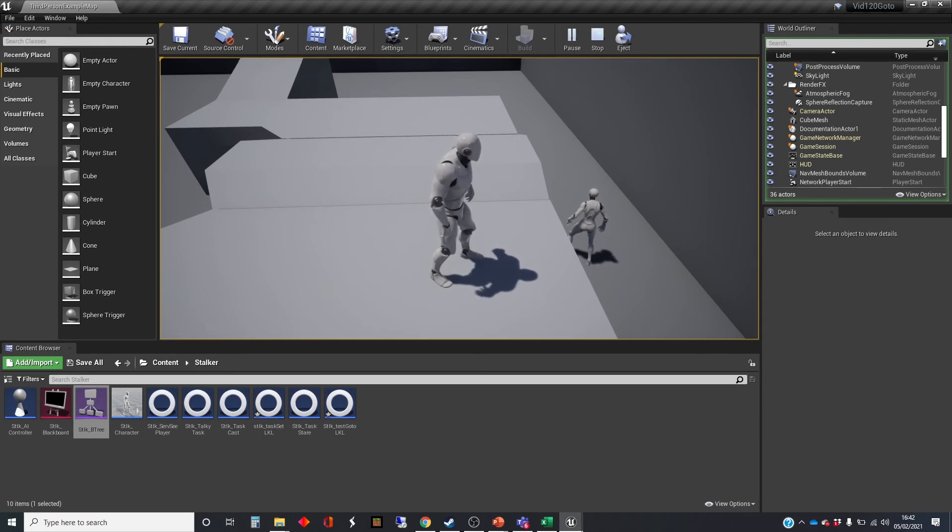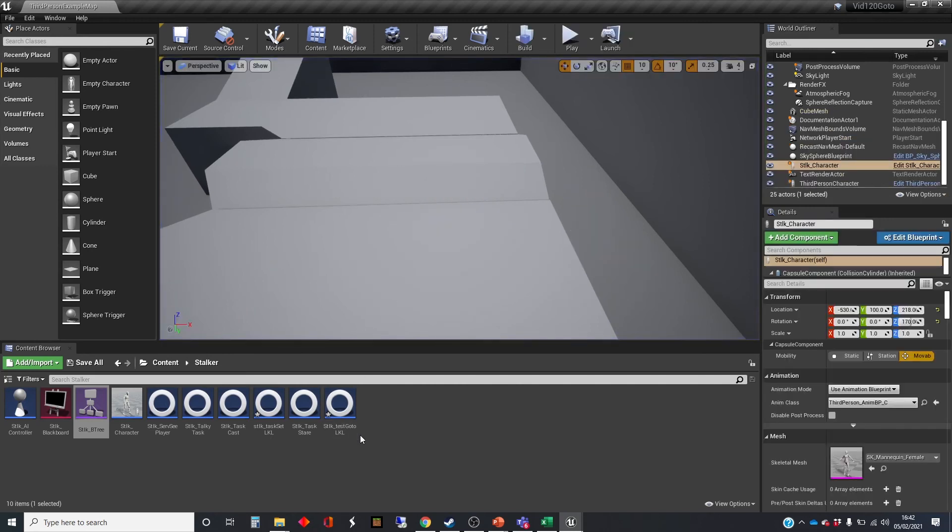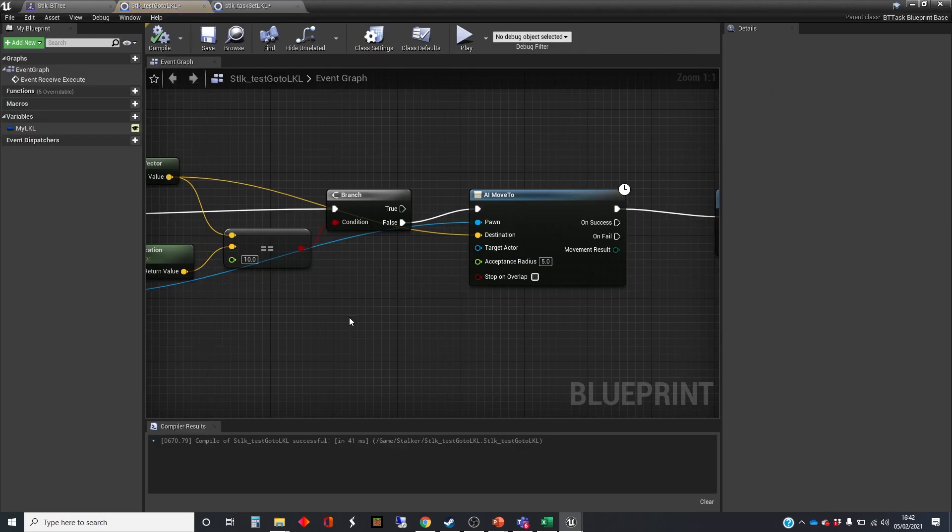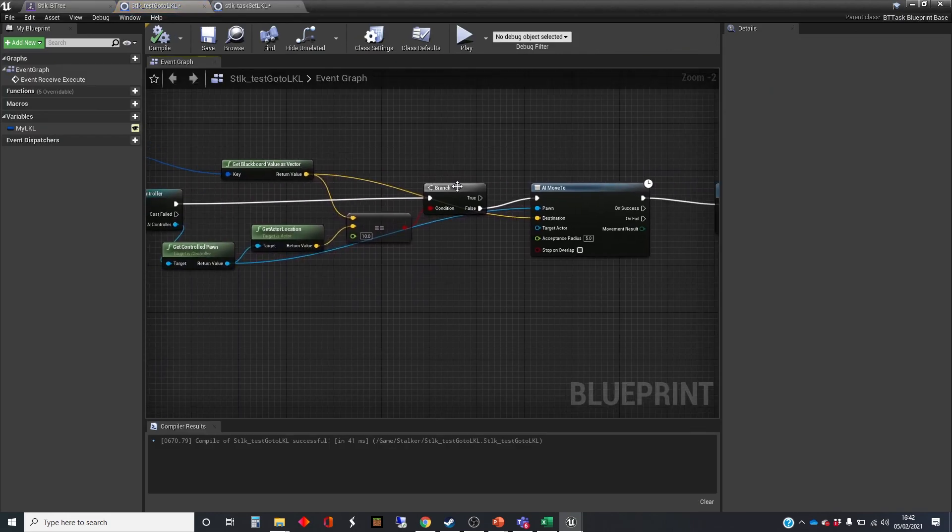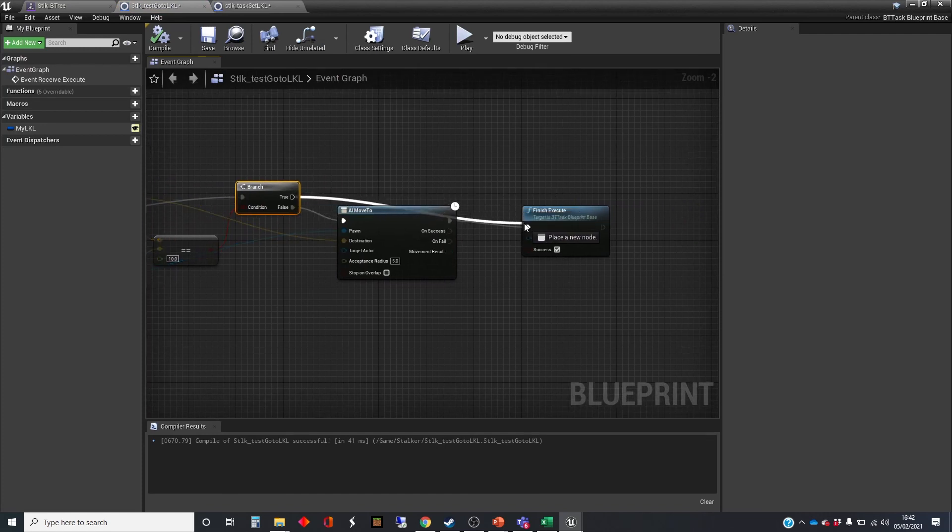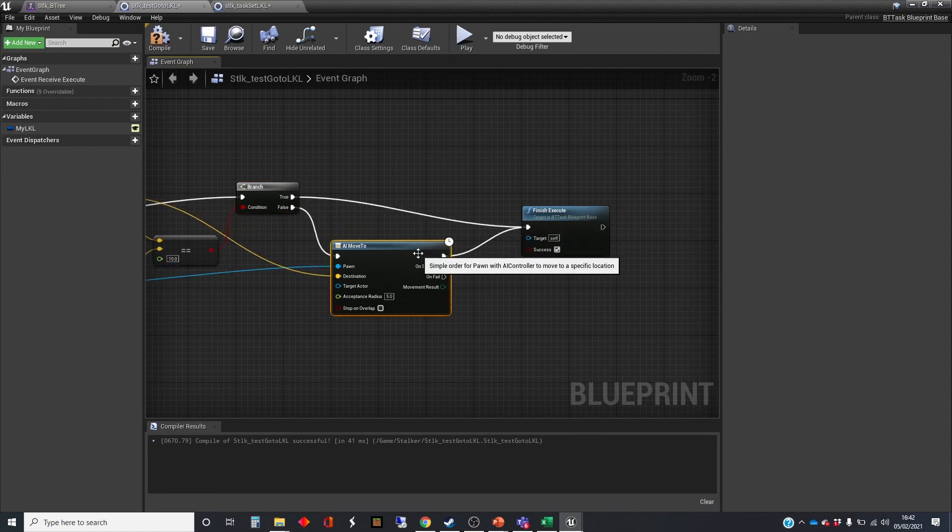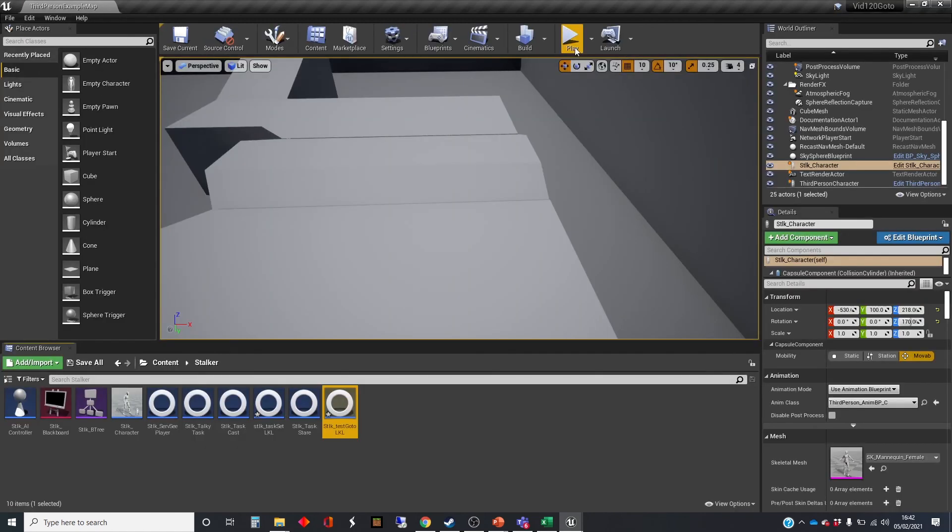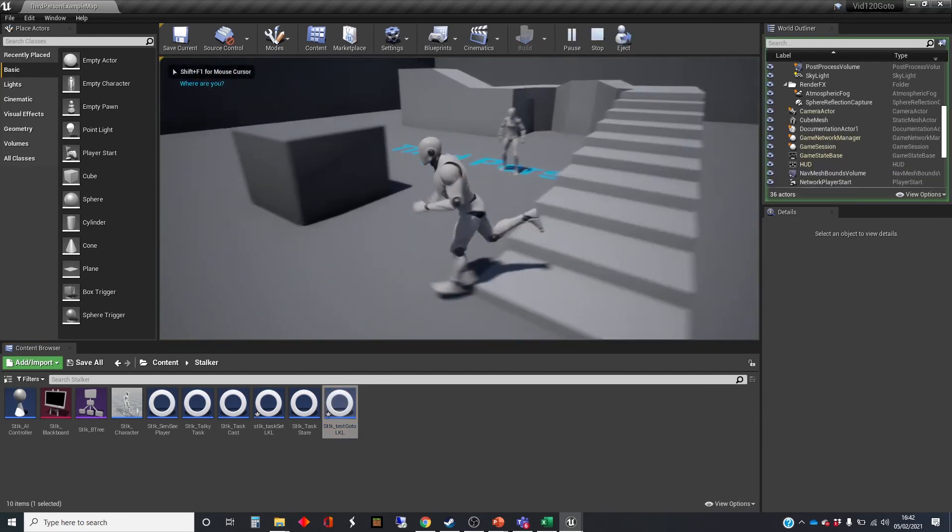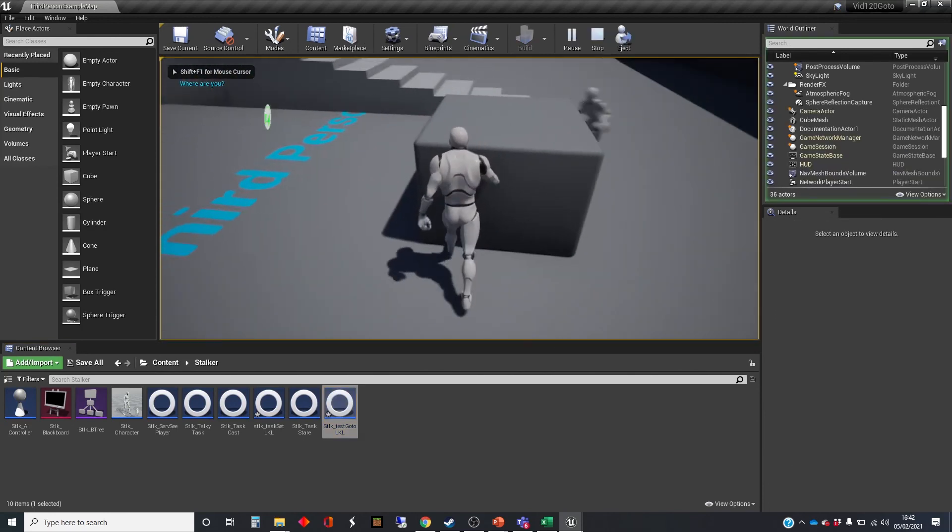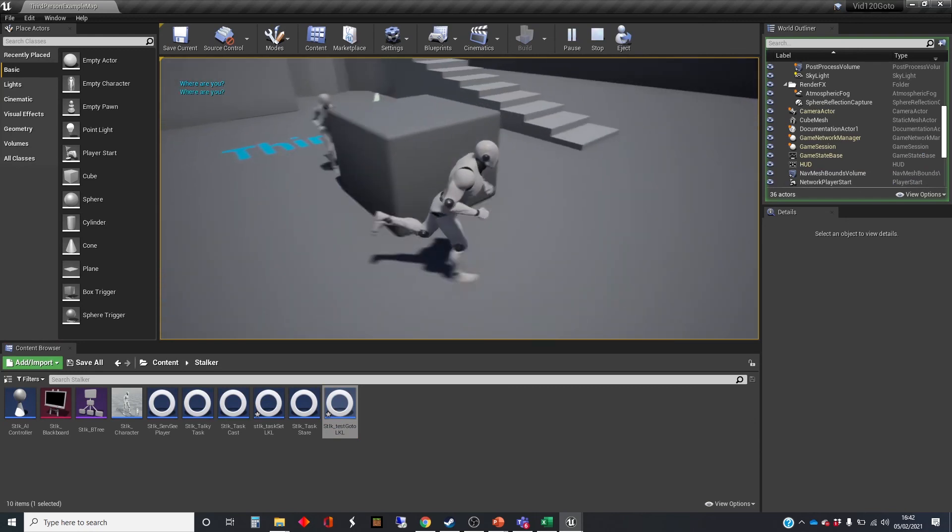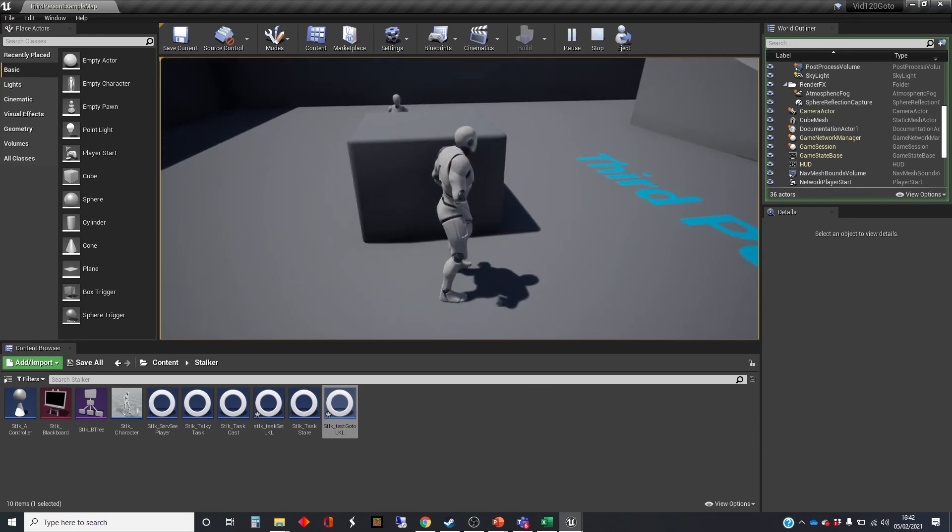I think I might have an inkling as to what's going on there. Okay, so let's just go into the go to LKL. So one of the things that hasn't happened is, what happens if we get a true result here? It's already at the last known location. We still need to finish execute there. Let's try that.